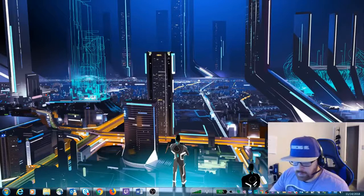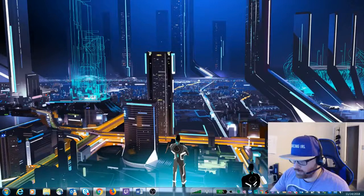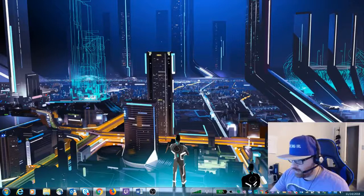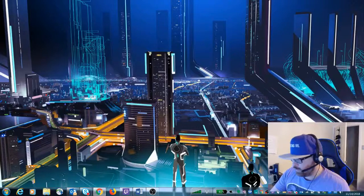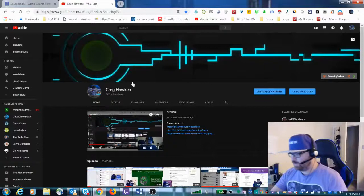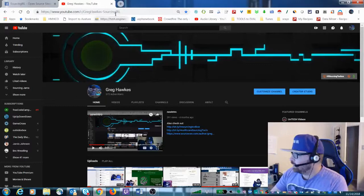Hey, this is Greg Hawks and we're going to do a live stream right now because I want to show you guys a couple things. I just posted this on my Facebook group so you can comment on some of the things I do. I talk a lot about scrapers because they save me a ton of time, so there are lots of videos on that on the Sourcing in Real Life YouTube page.